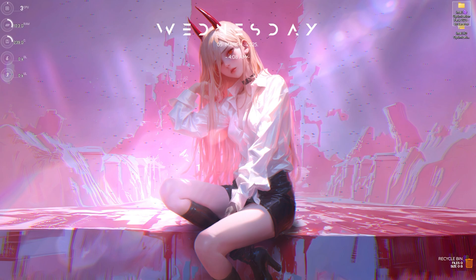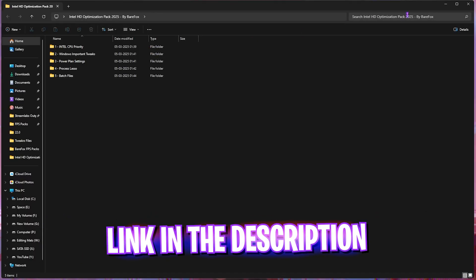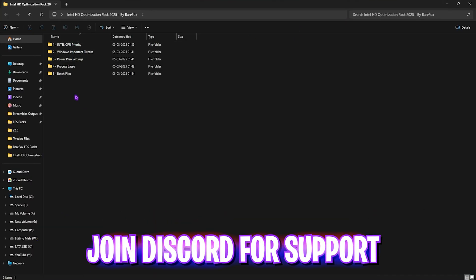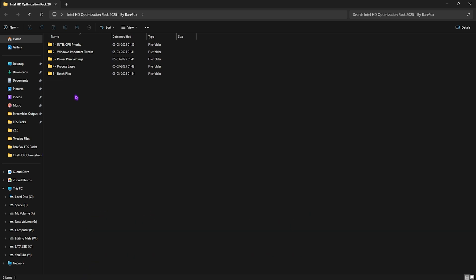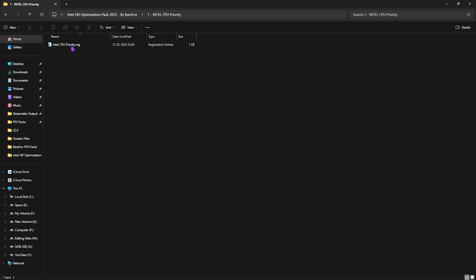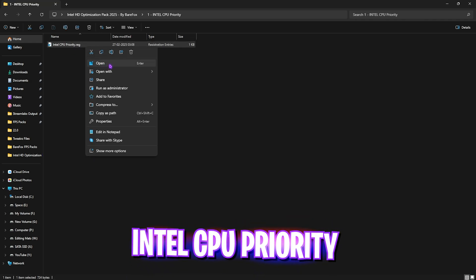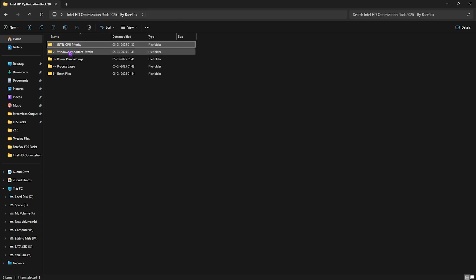Next step is the Intel HD optimization pack. I'll be leaving a link to this down in the description below. Here, you'll find in 5 simple folders with the most important files that you'll be needing to optimize your Intel CPU. For that, you have to double click and open up the Intel CPU priority and right click and click on open. This will help you to set up the correct DWORD value for your processor to improve its overall performance and if you have your internal graphics on your processor, high chances are you will be facing performance enhancements with this as well.